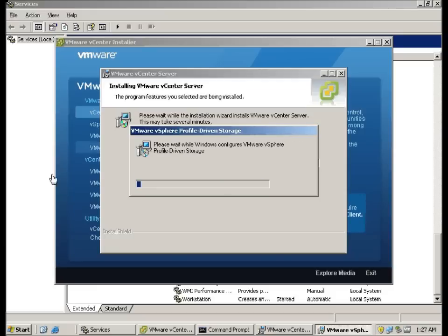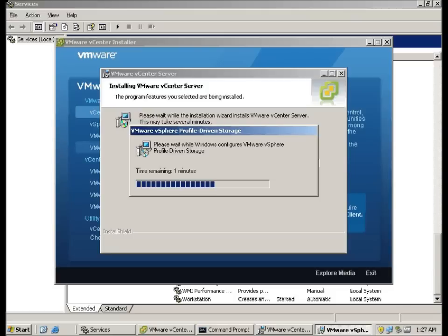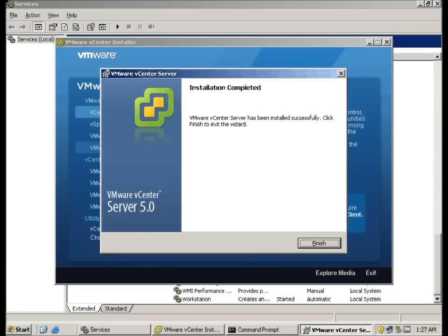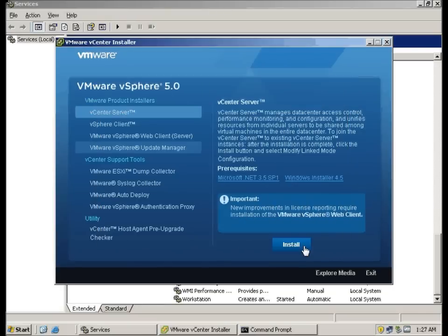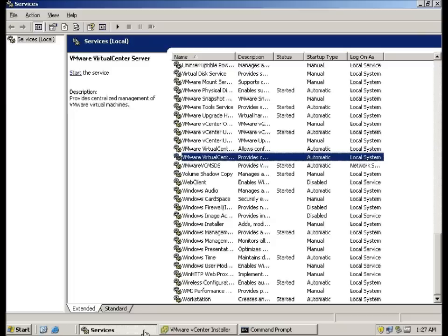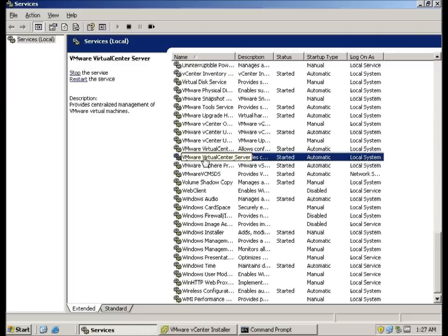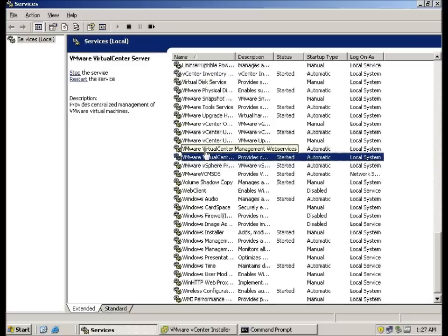Here you can see it's actually installing the profile-driven storage which is a new feature in vSphere 5. It has been completed, we're going to click finish here and go back to the services. Remember that the services was put to stop, let me do a refresh and you realize that after installation the services is started back automatically.